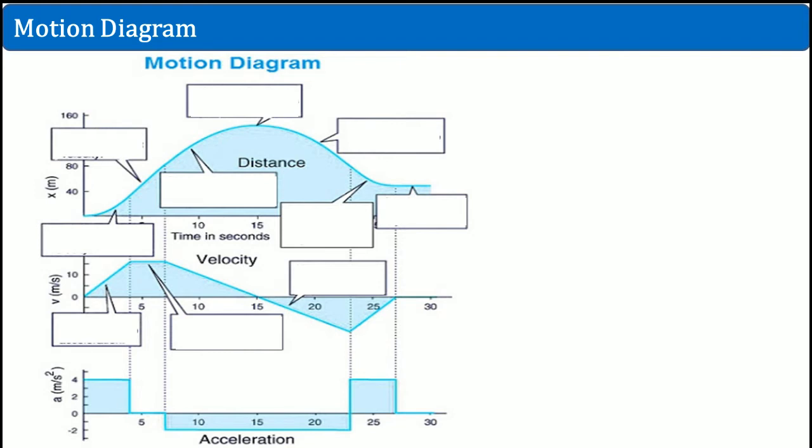Alright, welcome AP Physics students. I'm here to help you along with the workbook solutions. I would like to show you what the motion diagrams are, because it seems like we're going from position to velocity to acceleration and back and forth a lot. I just wanted to give you a better understanding by going over this demonstration.